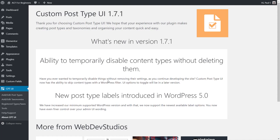Under the CPT UI section in the dashboard, we have several options: Add/Edit Post Type, Add/Edit Taxonomy, Register Types and Taxes, Tools, Help and Support, and About CPT UI. For this video, we'll concentrate on the first two options — custom post types in the first half, and taxonomies in the second half. Let's start with Add/Edit Post Types.